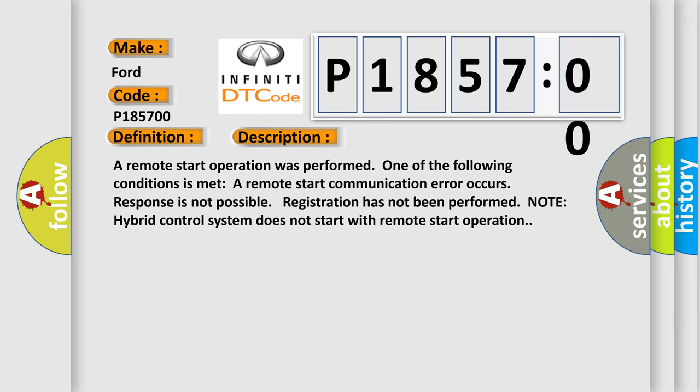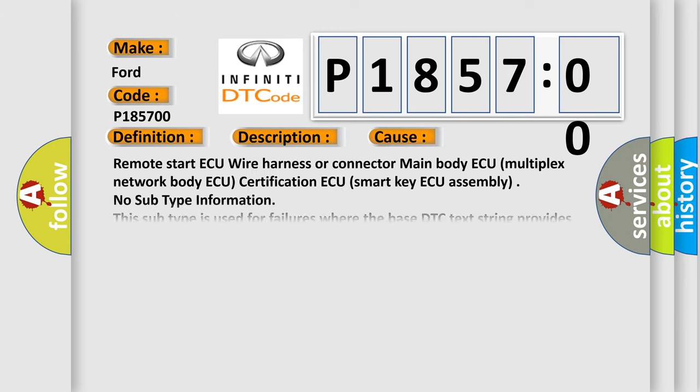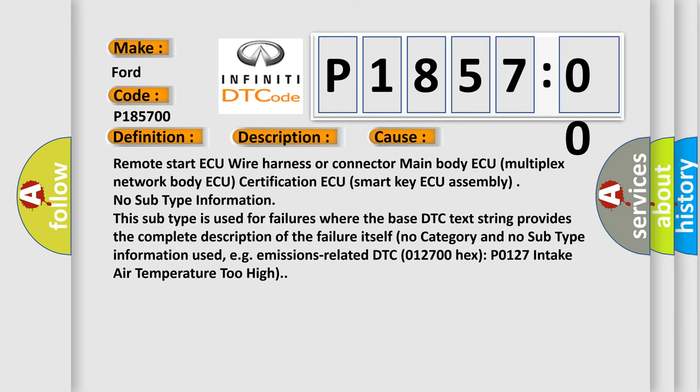This diagnostic error occurs most often in these cases: remote start wire harness or connector main body, multiplex network body, certification, smart key.